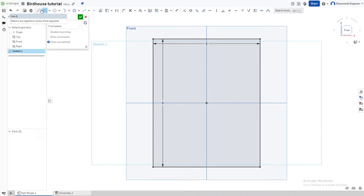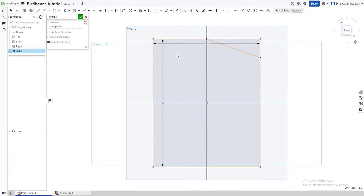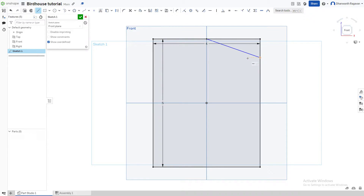Now we're going to choose the line option, which you can activate by pressing L on the keyboard. As you draw your cursor along, you'll see a highlighted square appear. Draw the line and take it to this side. To make sure the line is at the same level on the other side, choose the line option again and drag your cursor until the yellow dotted line follows as you take it across.